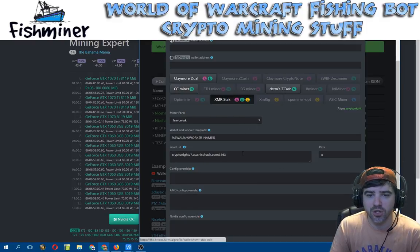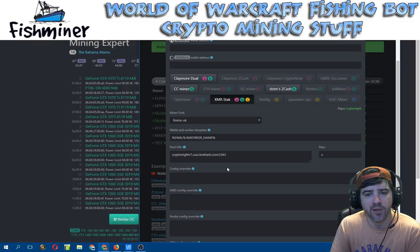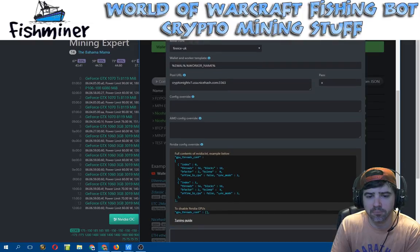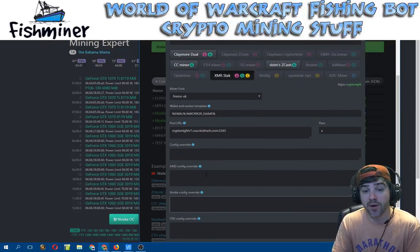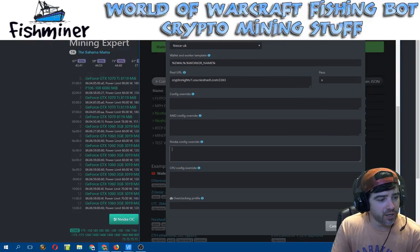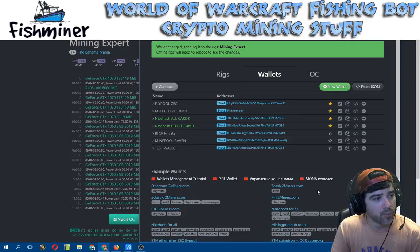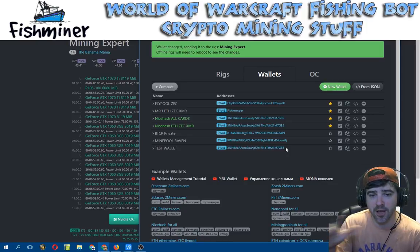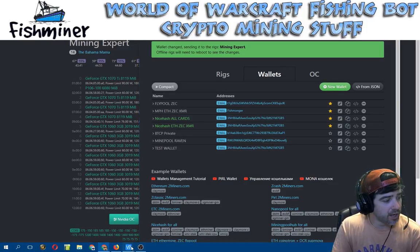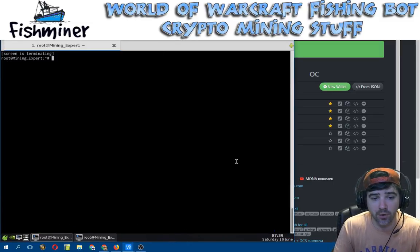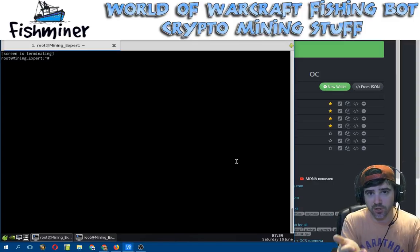For XMR-Stak I don't know how to set it up to pick and choose cards right now — it has a configuration override for Nvidia but it's a little involved, and honestly I'm not mining XMR-Stak right now because the profits aren't there. Anyway, I'll hit okay to save this mining information to the wallet. My miners are actually going to get restarted because I updated the wallets. You can see the screen just automatically closed — it got terminated because it's going to reset.